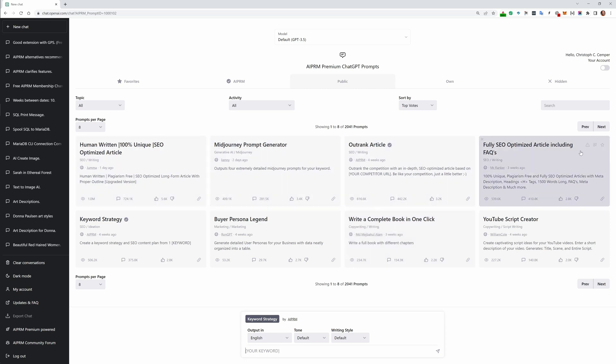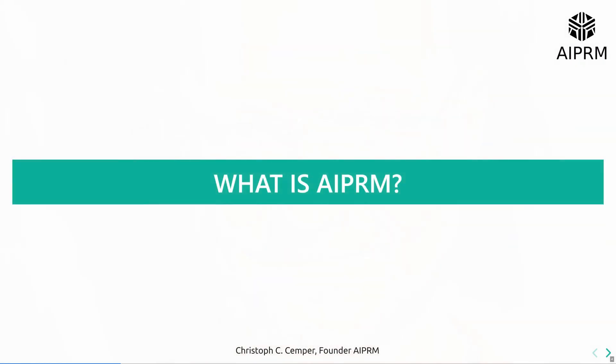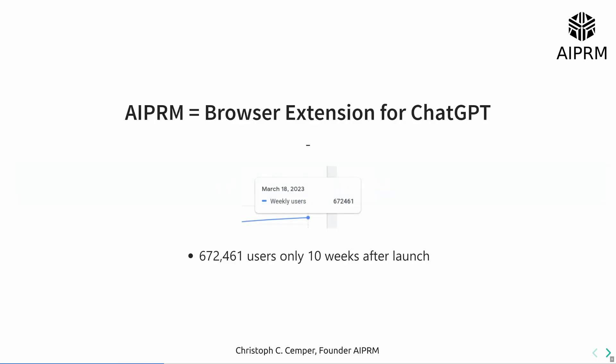How to use these prompts from AIPRM. I'm Christoph C. Kemper, I'm the founder of AIPRM, and I'll give you a really quick briefing on how to use prompts. What is AIPRM? AIPRM is a browser extension for ChatGPT.